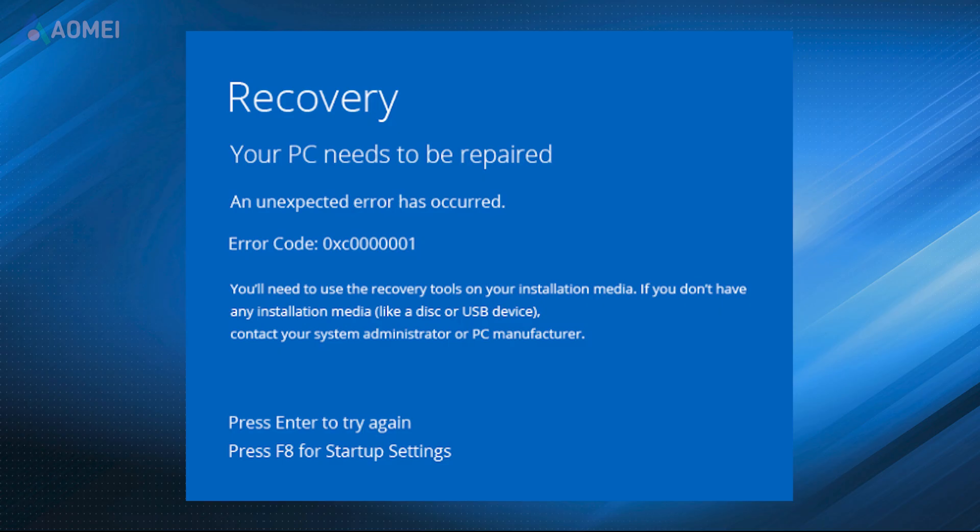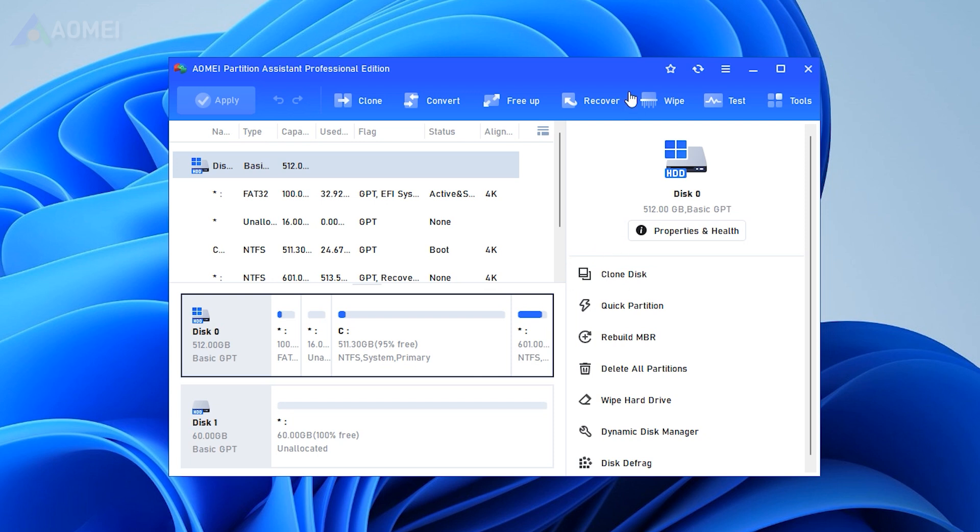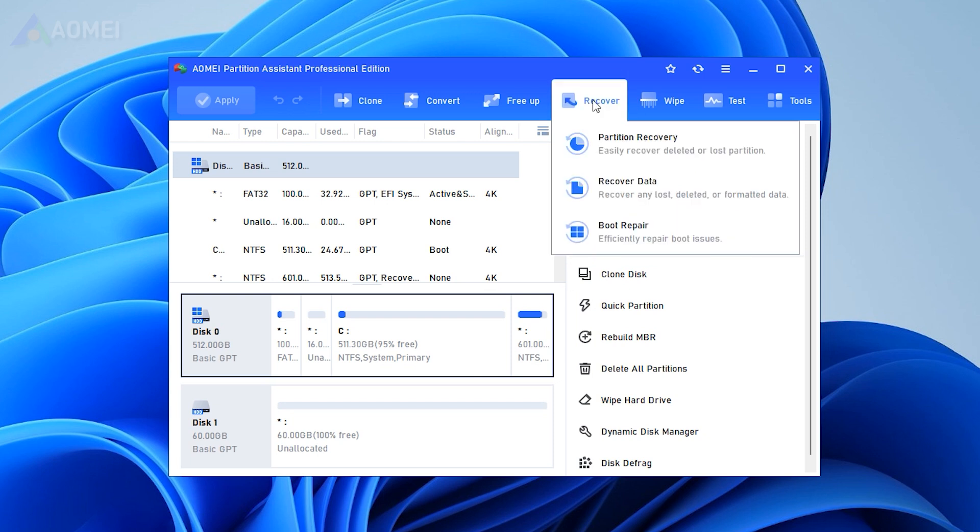Fix 4: Perform Boot Repair. Corrupted or missing boot configuration data or master boot record files are essential for the system's boot process. In the main tab, click the Recover tab and select Boot Repair.